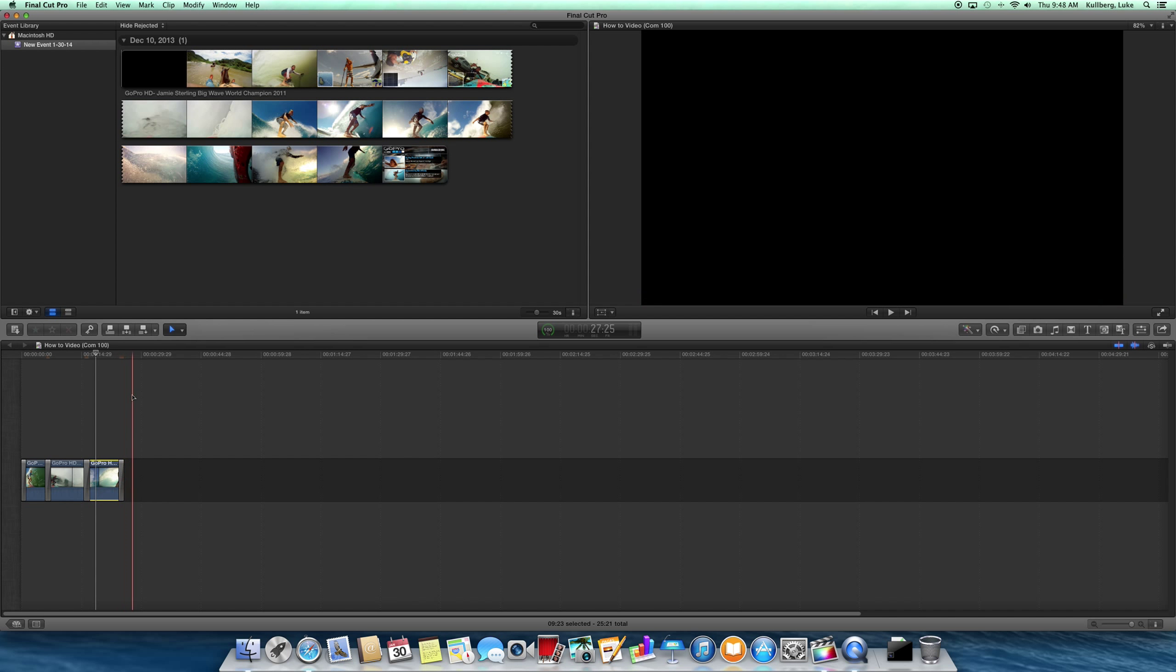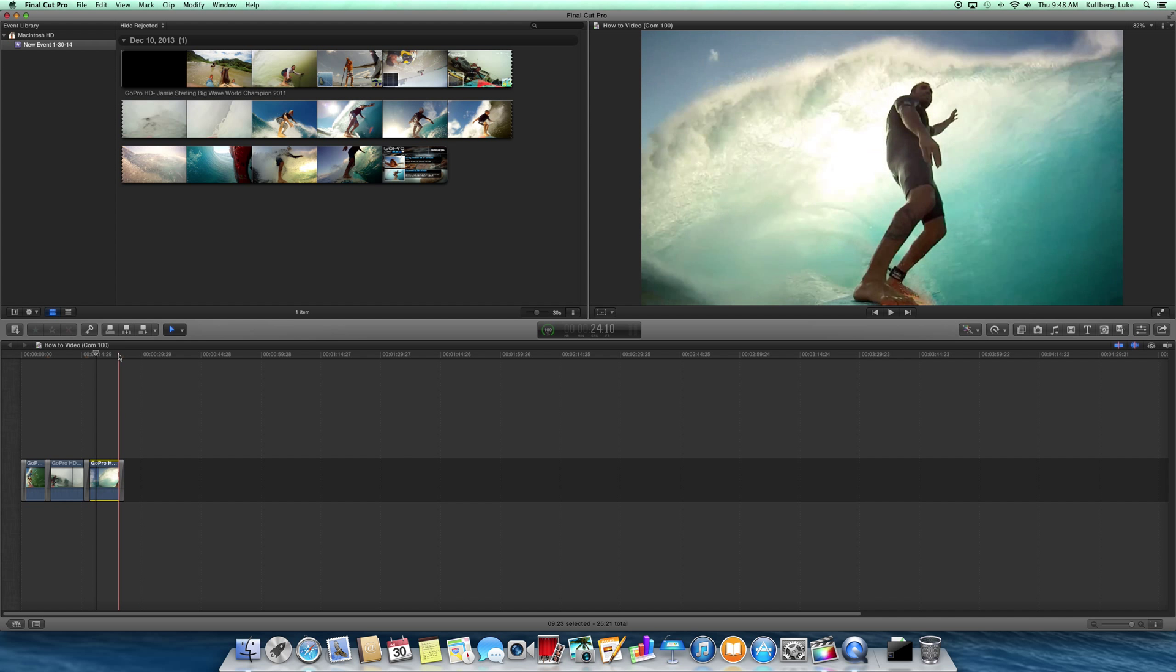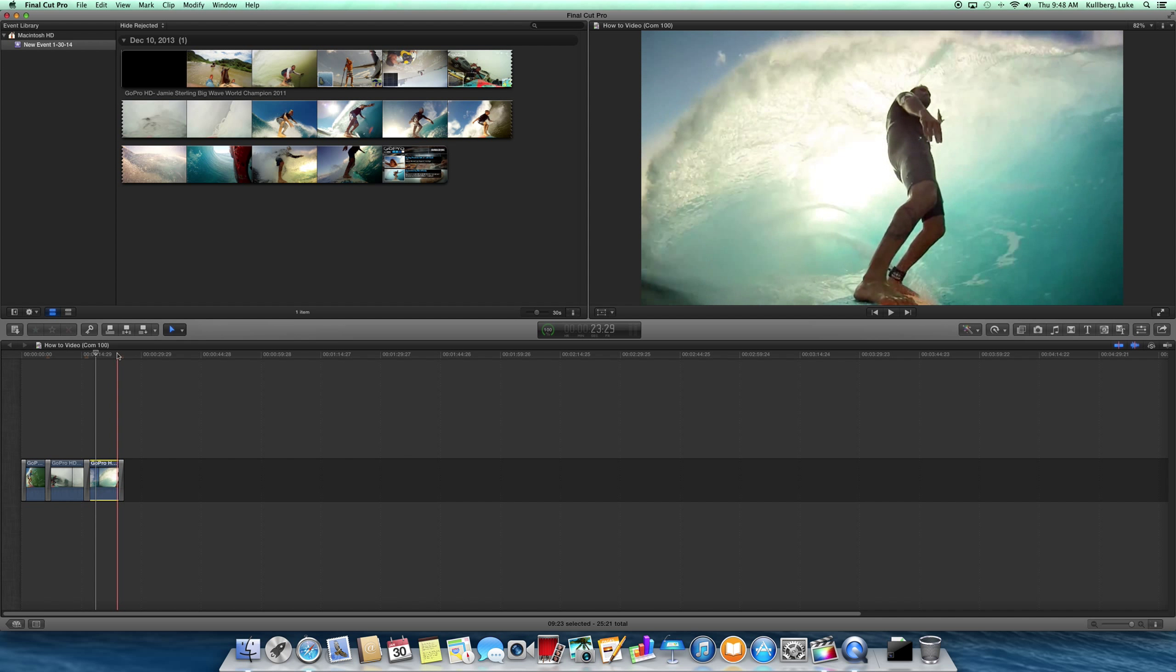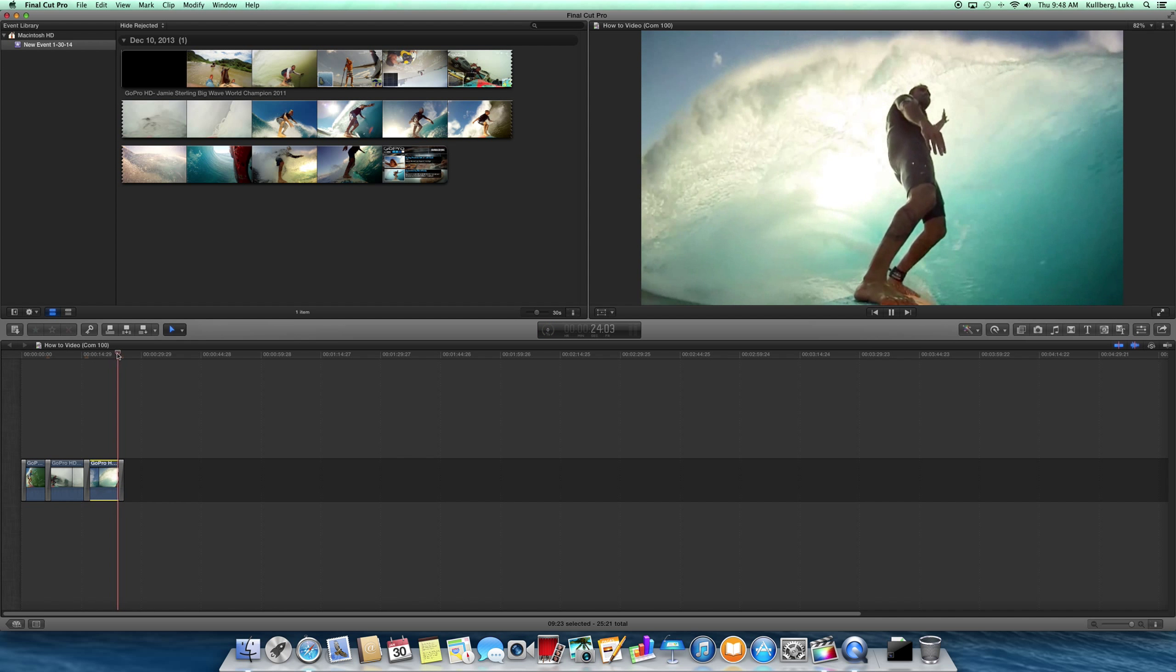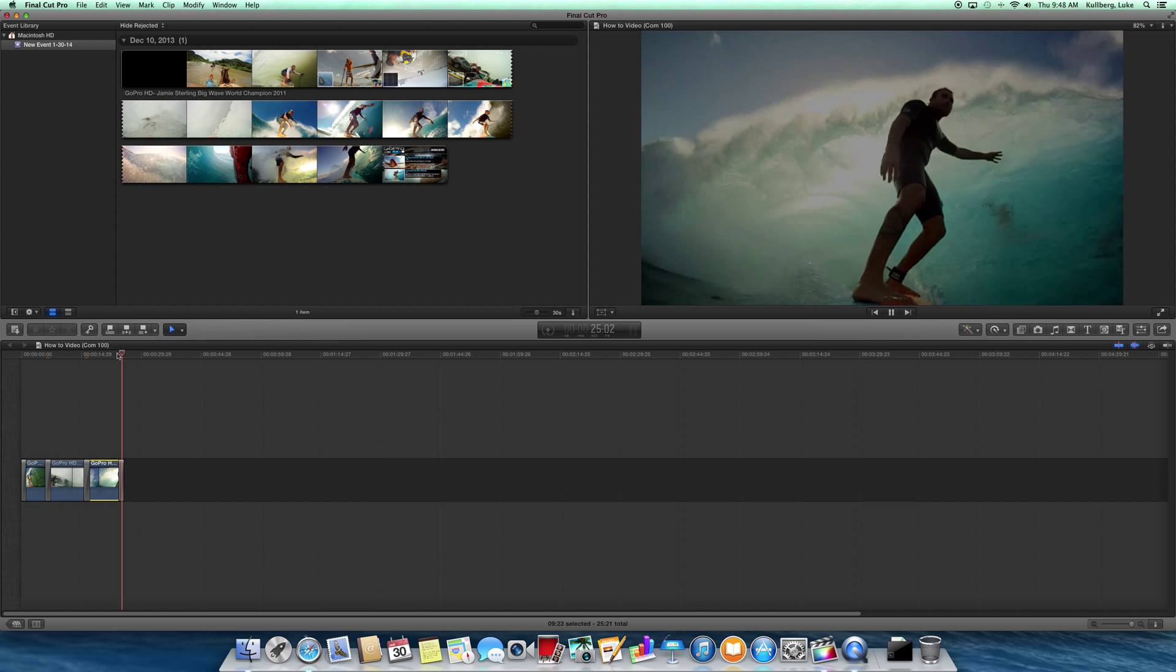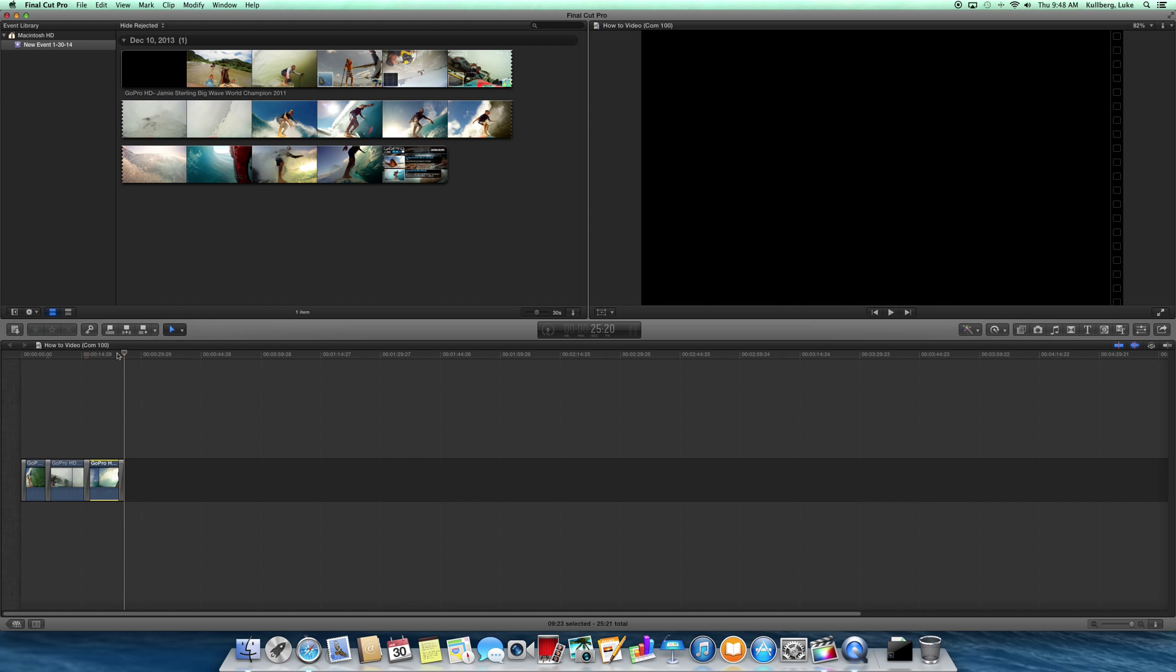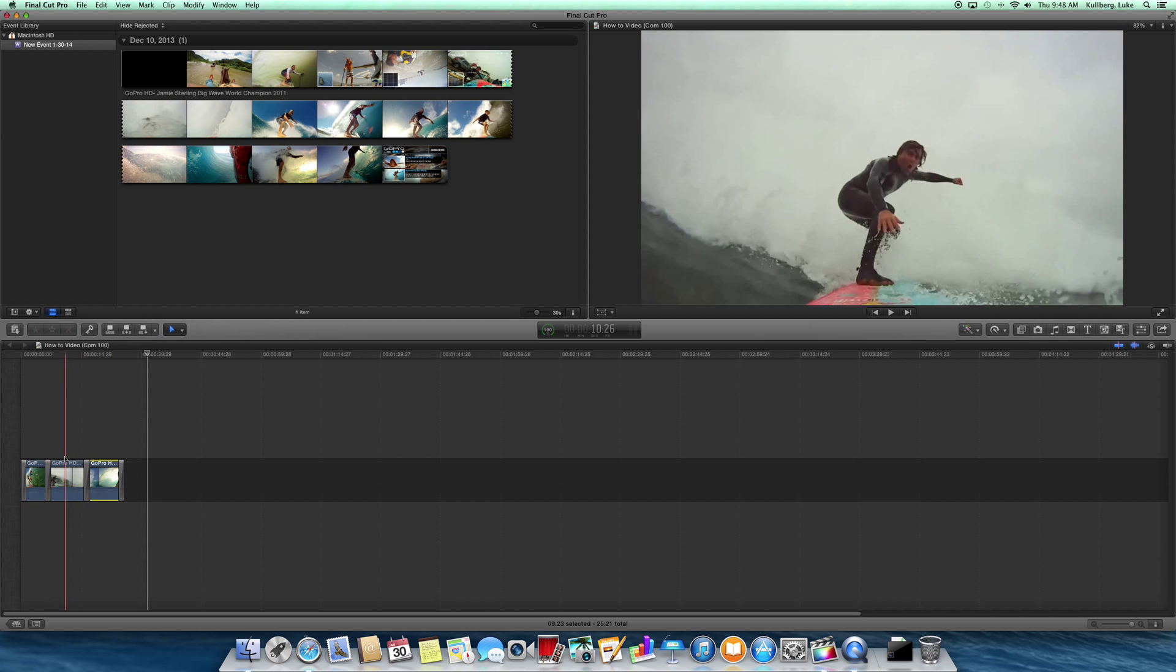Then this one right here will fade the clip to black, so it looks pretty nice. That's the most basic way to take a YouTube video, put it into Final Cut, add it to the timeline, and edit it with smooth transitions.